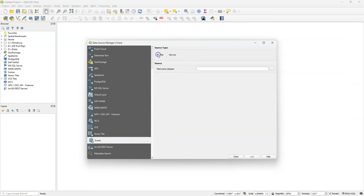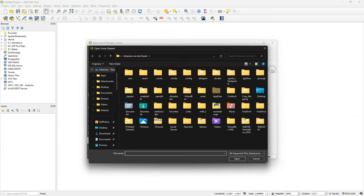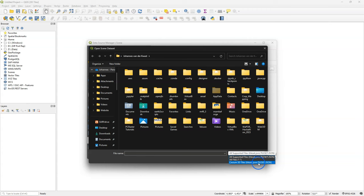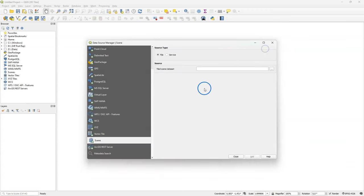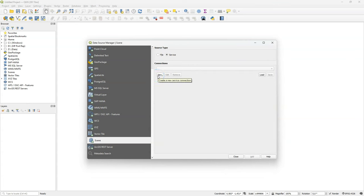You can add as a source type a local file. And then you need to look for tileset.json files. Or you can link to a service on the web, and that's what we're going to do here.